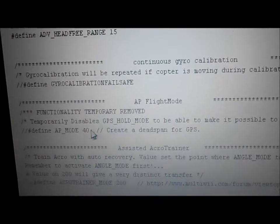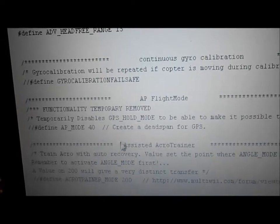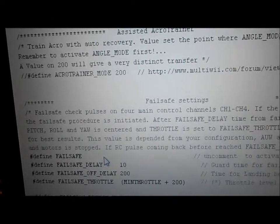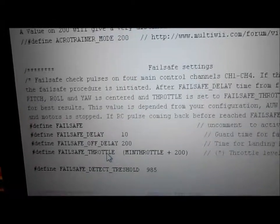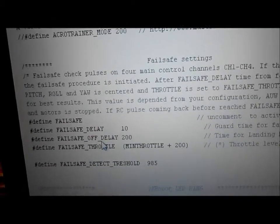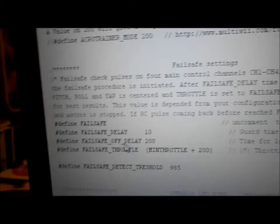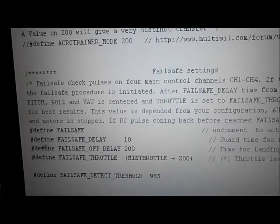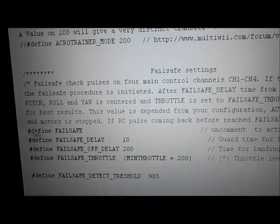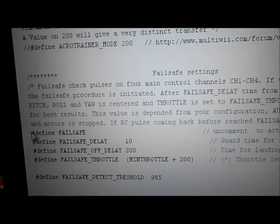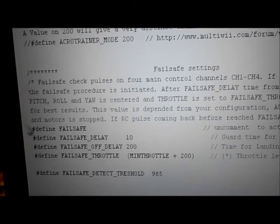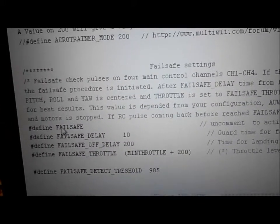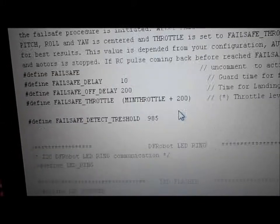Continuous gyro calibration — don't use it. AP flight mode — don't use it. Acro trainer — skipping. Failsafe settings: if you fly your copter without your failsafe turned on, you're an idiot. This comes undefined, so go ahead and define it — make sure it's ready to go. The settings I just left stock.